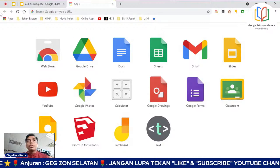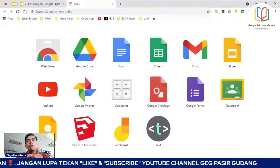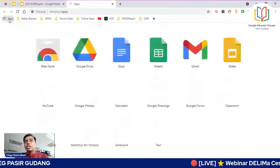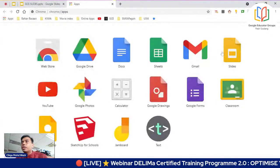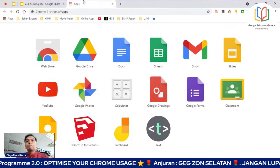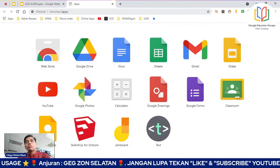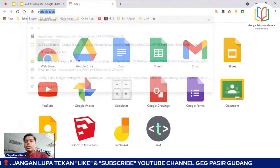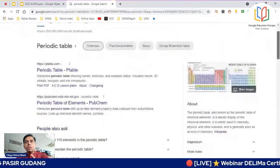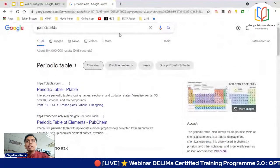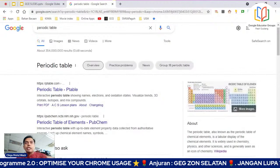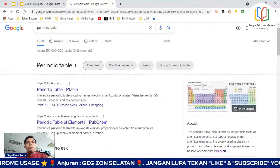Dekat bawah daripada back dan go forward tu, dia ada apps. Bila tekan apps, dia akan naik selections of apps atau features yang ada pada Google Chrome - ada webstore, Google Drive, Doc, Sheet, Gmail dan sebagainya. Task pertama kita cari satu artikel. Contoh saya Cikgu Kimia, saya nak cari periodic table. Saya search periodic table dan tengok di bawah - akan ada maklumat-maklumatnya. All untuk semua, Image untuk gambar, News mengenai periodic table, Video penjelasan dia. More pun ada - book, flight, finance.